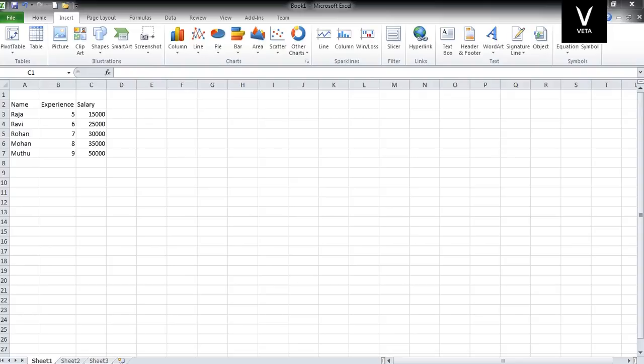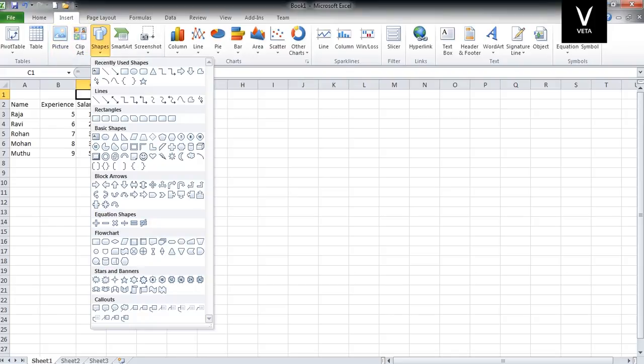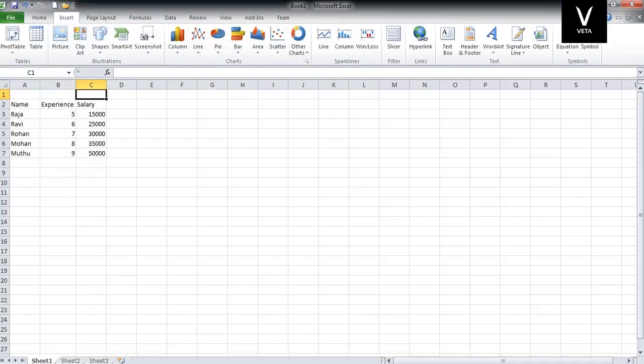Hello everyone. I am going to show you what we are going to do in this class. There is the Insert tab with Pictures, Shapes, and SmartArt. We are going to show you the third class. In the last class, we looked at tables. Now we are going to show you the third option: Pictures, Clip Art, and Shapes.